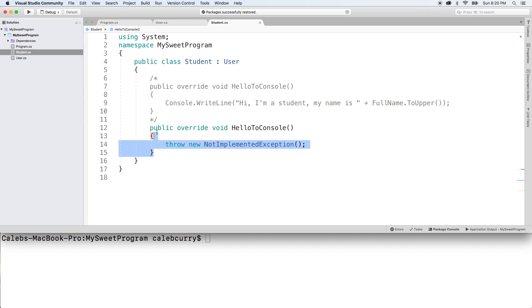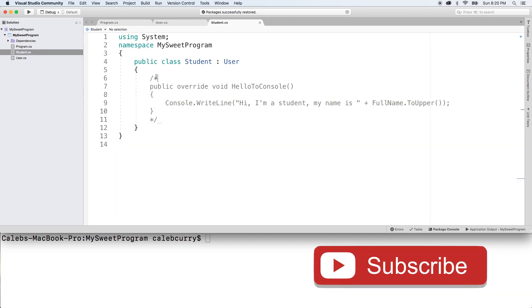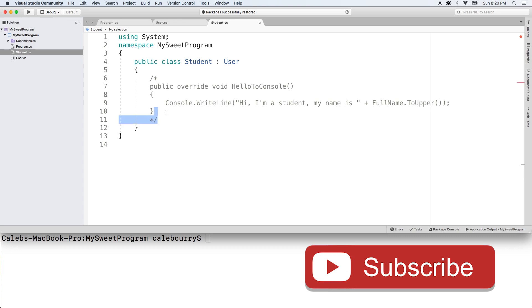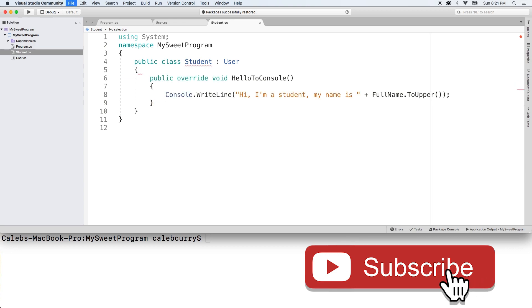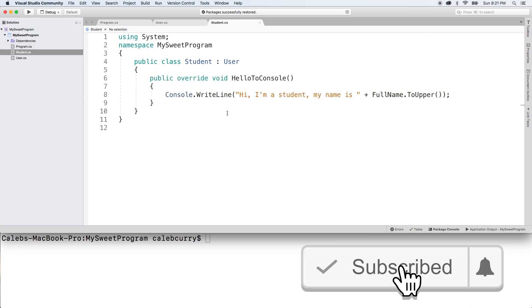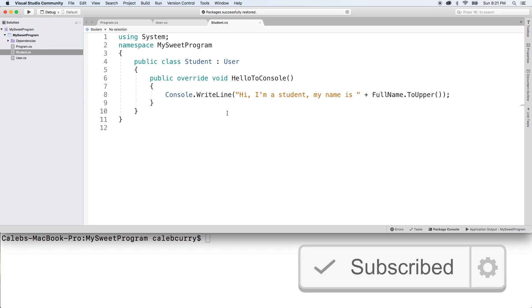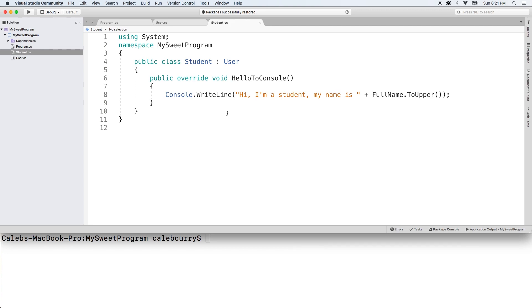So we can actually get rid of that, get rid of the comment, and go back to what we had. So hopefully that makes sense. If you label a method as abstract, you are forcing the derived classes to come up with their own implementation.